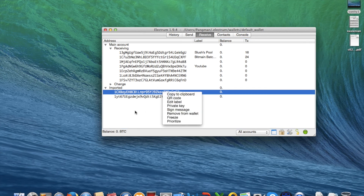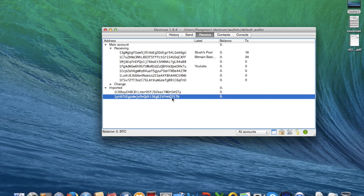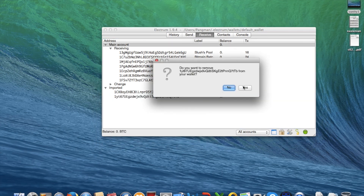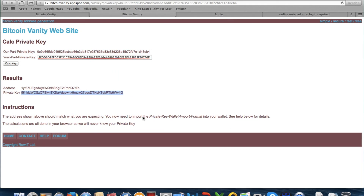So you have to generate another one or save your private key. You can click private key and save it. This address I'm not going to use, so I'll remove it from the wallet. Whoever — I suggest you guys not to use this one because the private key is public, so everyone can import it.